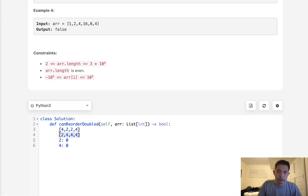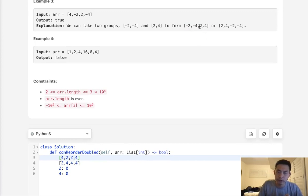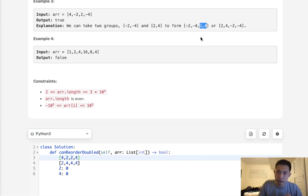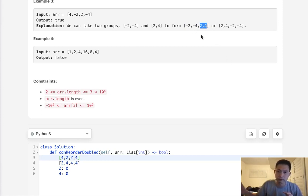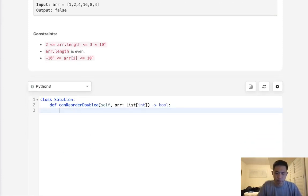The key then is to figure out how we can sort it correctly. We have to keep in mind we have negatives here. When you sort it, we want the negative numbers sorted in descending order, and the positive numbers sorted in ascending order. And that way we can make sure that we're never going to find the bigger one first.